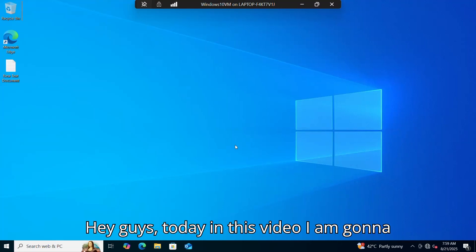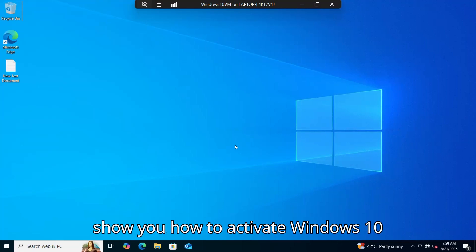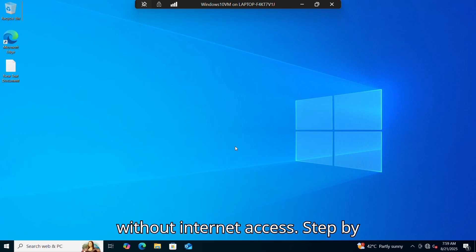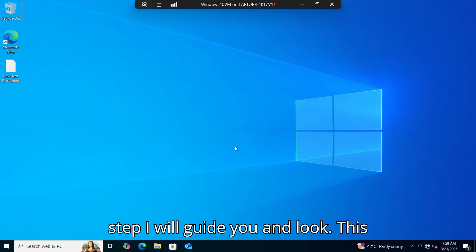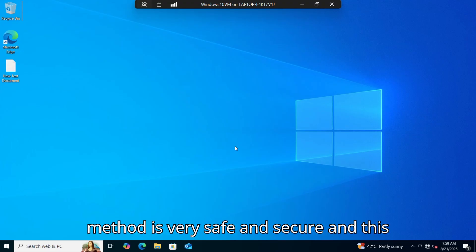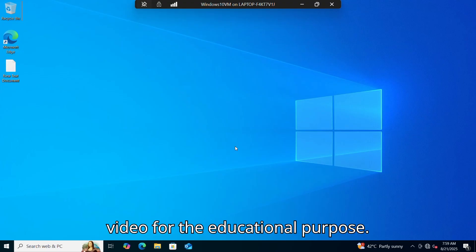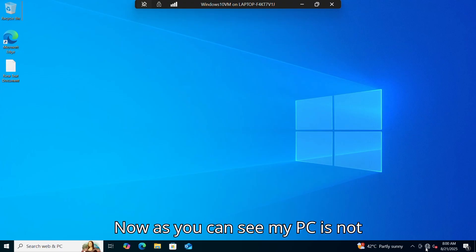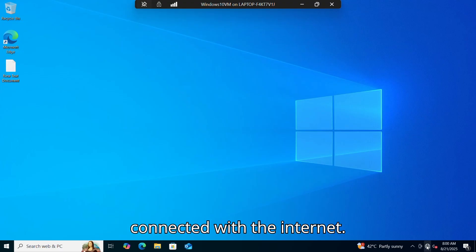Today in this video I'm going to show you how to activate Windows 10 without internet access. I will guide you step by step. This method is very safe and secure, and this video is for educational purposes. As you can see, my PC is not connected to the internet.